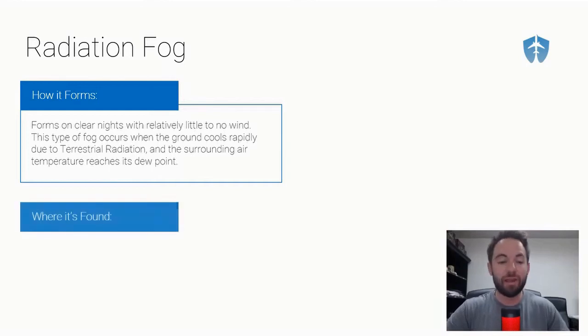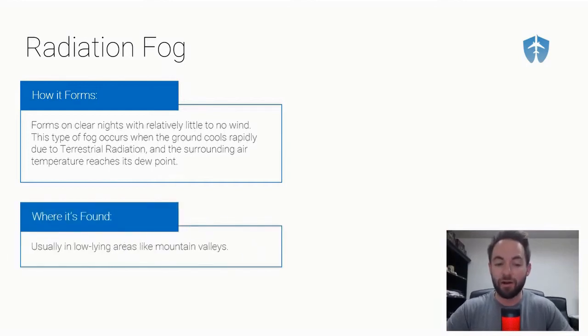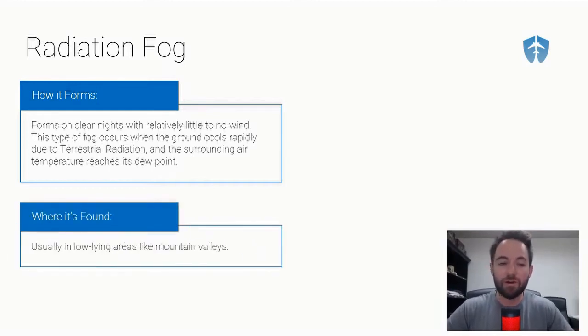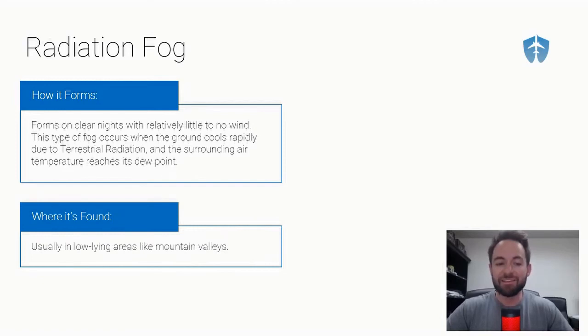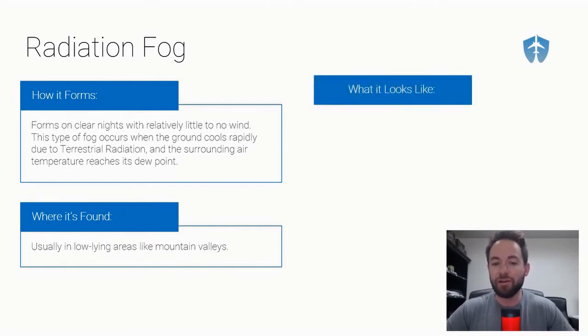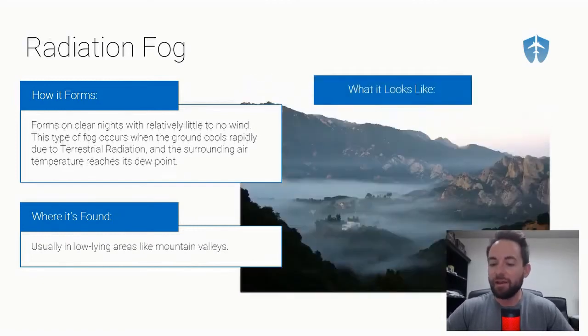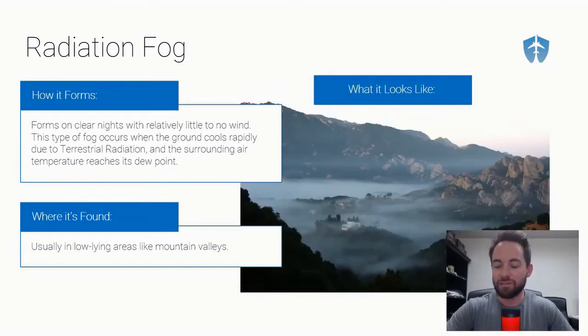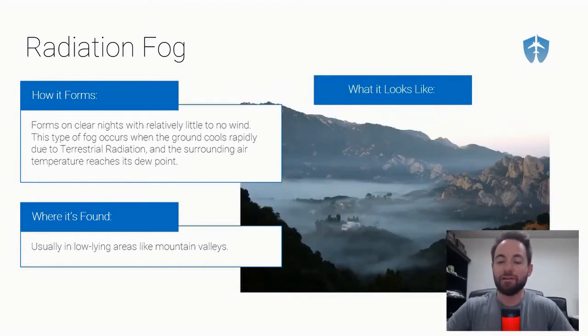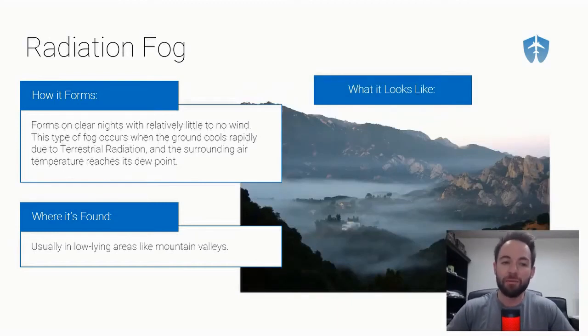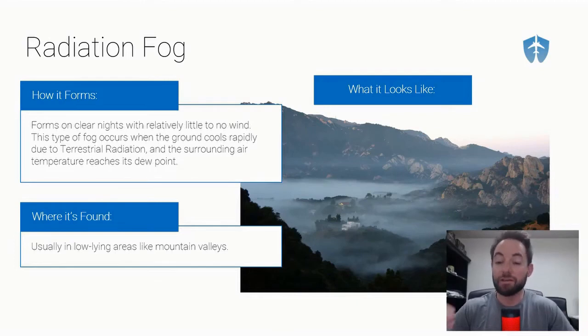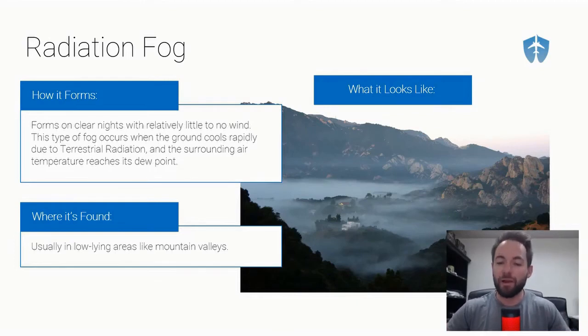Where is radiation fog most commonly found? It is usually found in low-lying areas like mountain valleys. You can see these mountain valleys and the fog down in the valley here. Remember with radiation fog, it's little to no wind, and it's when the ground cools the air just above it until the air reaches that dew point and creates fog.